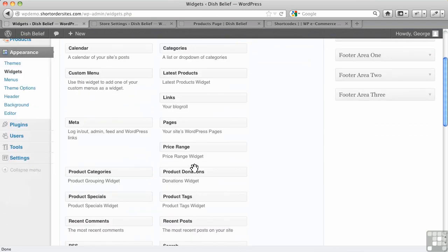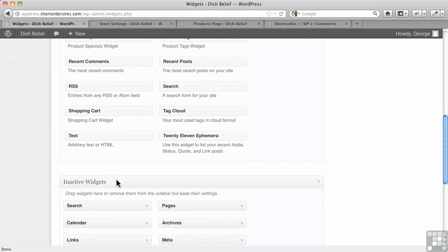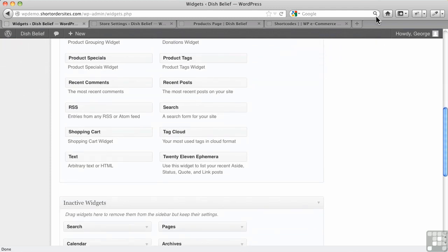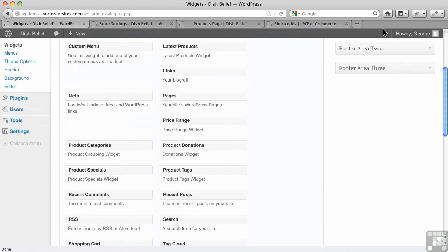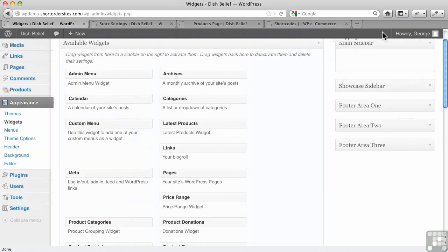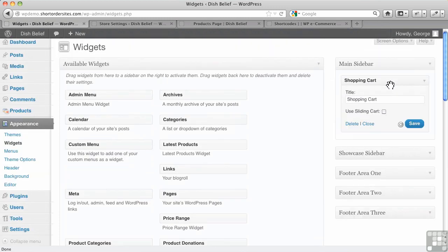Product donations. We'll go into those in another video, but here's the shopping cart widget. So I drag it up here. There we go. We'll put it in our sidebar there. We'll just leave the title as shopping cart and we'll save that.